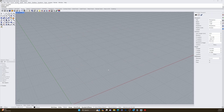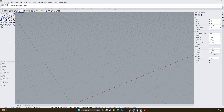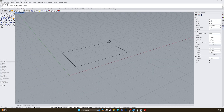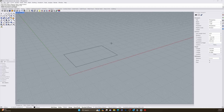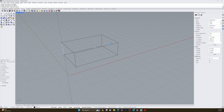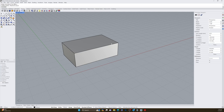I'm going to delete this and draw a box. Using my grid, I'll pull out the box, type one foot six, enter, then one foot, enter, then six inches, to get a one foot six by one foot by six inch box.